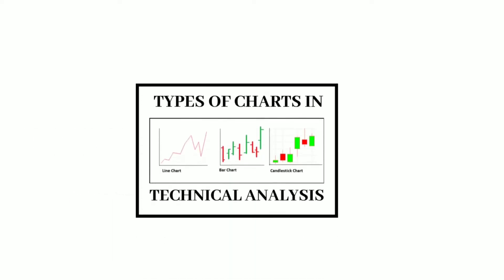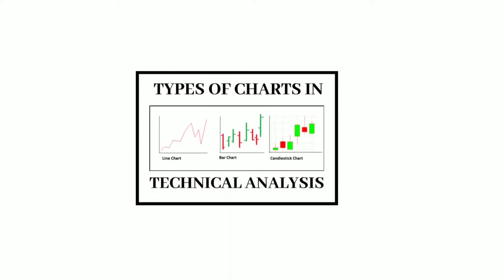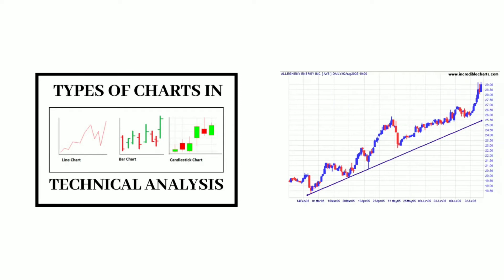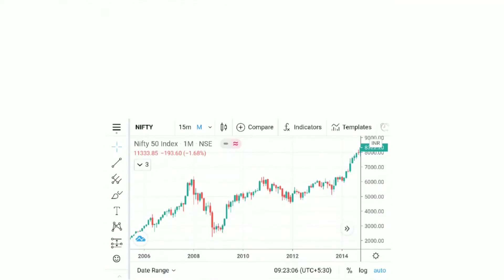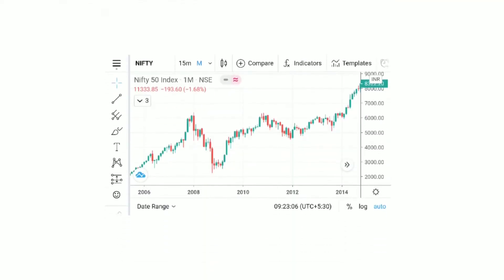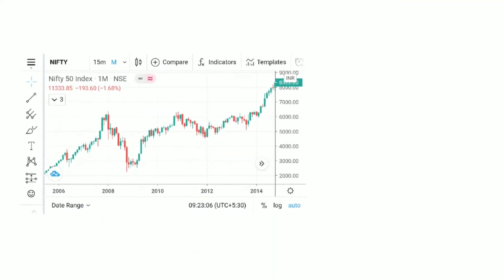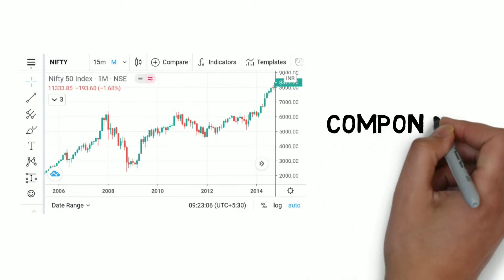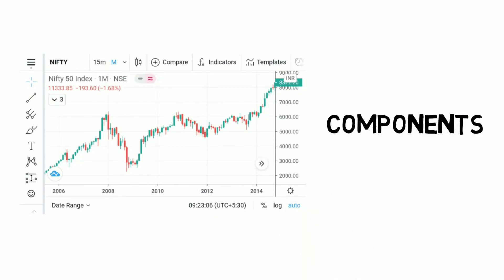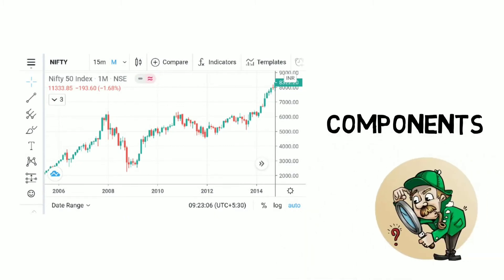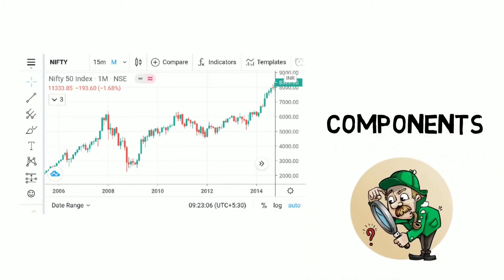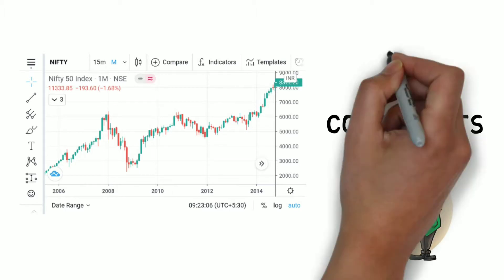As I promised you, today we start learning about the charts and price patterns. To understand the charts completely, first we have to learn about its components. This means which things you have to keep your eye on when looking into a chart.